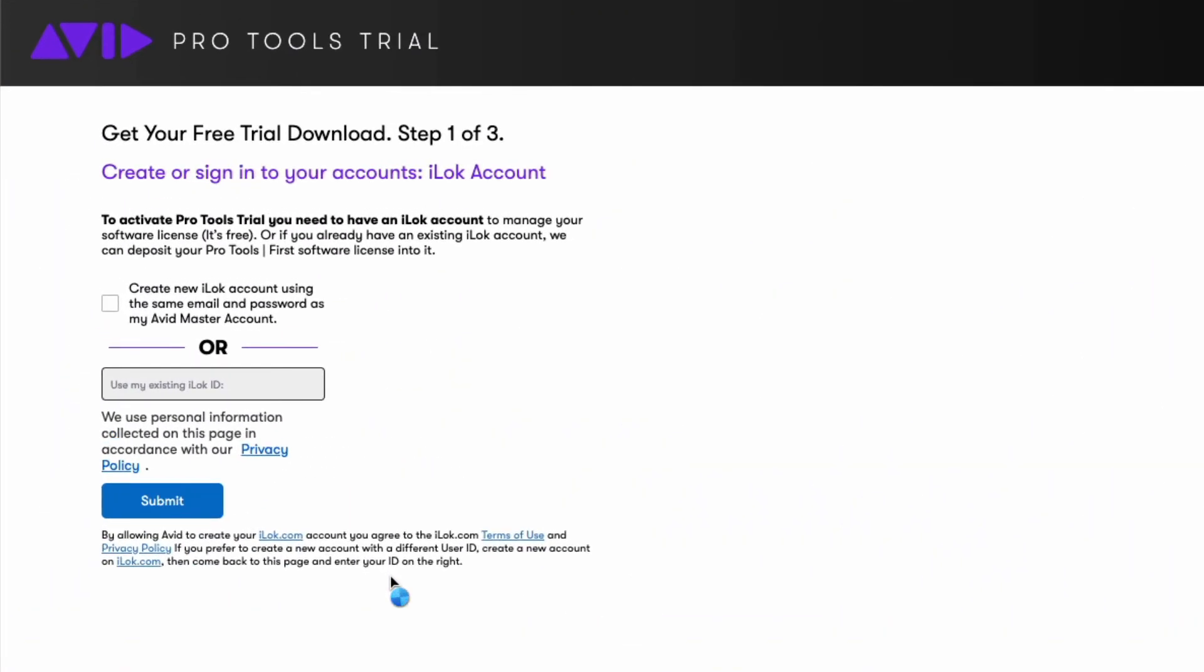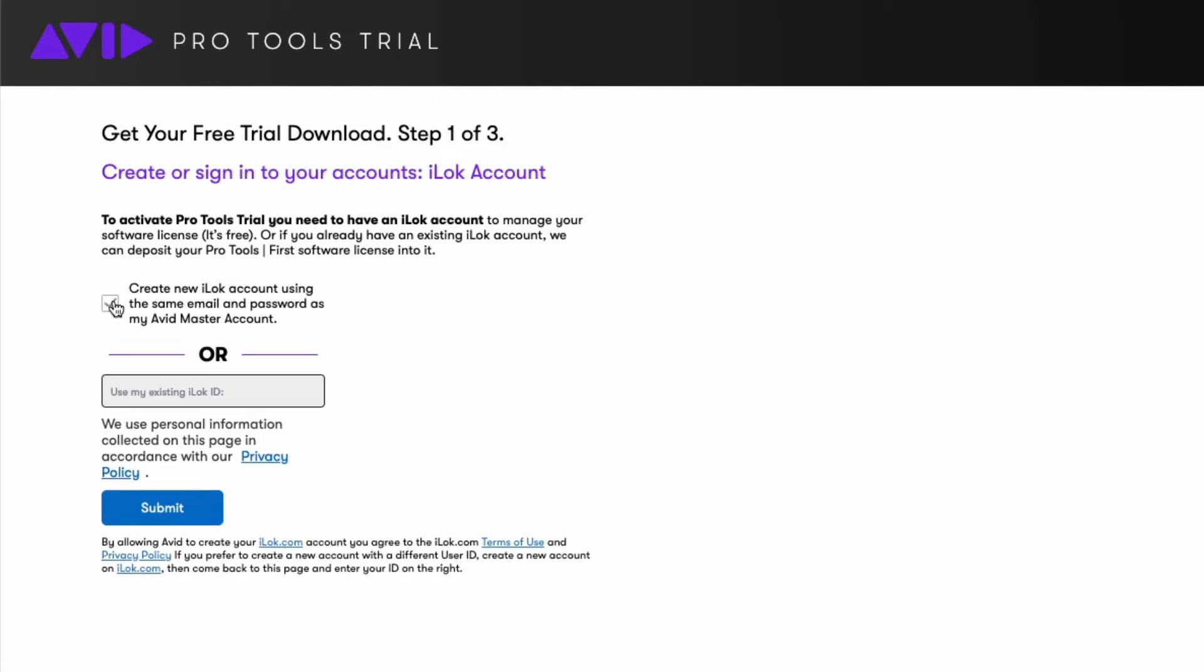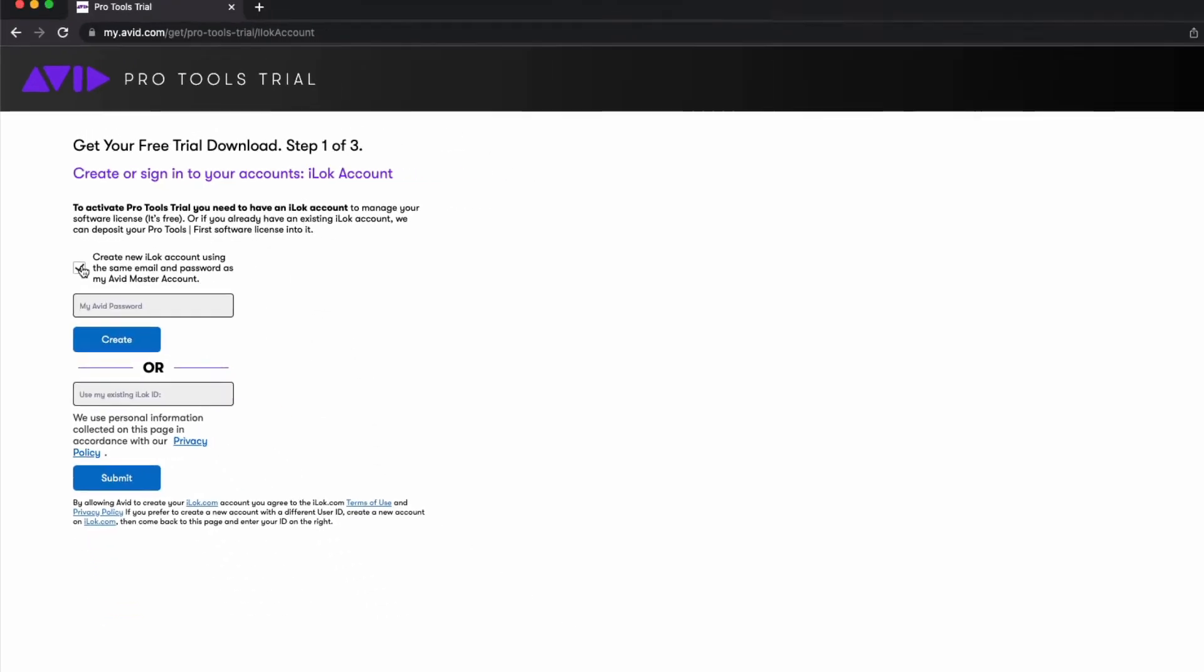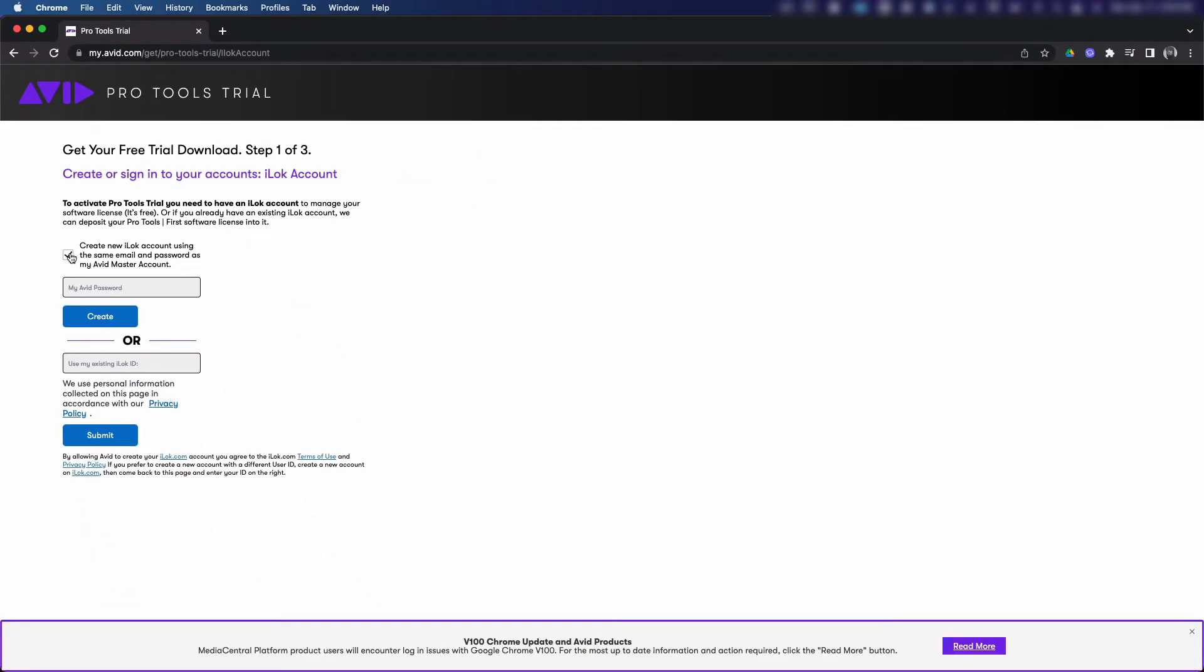To activate your Pro Tools trial, you will need to have an iLok account. Check the box next to create a new iLok account. This will create an iLok account using the same email address and password we recently created for the Avid Master account. The only thing you would have to do next is enter the password that you created on the previous page. Click create to continue.